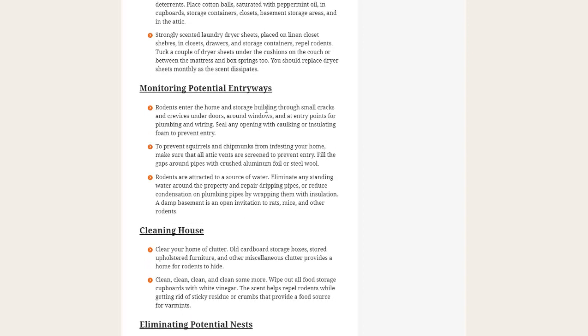They like to enter homes and buildings through small cracks, crevices under doors. You can see some crazy escape artistry of mice escaping from pet cages. They can get through the tiniest cracks. So you want to make sure that they're closed up.